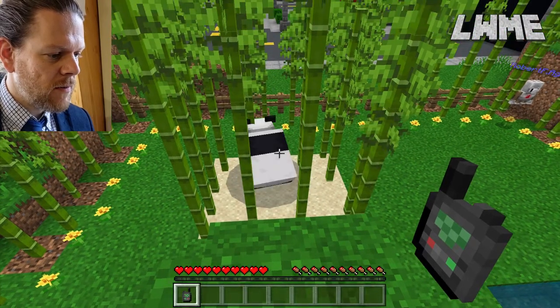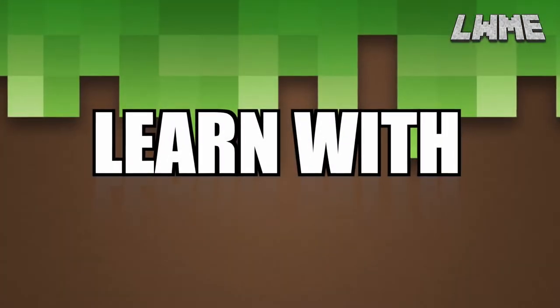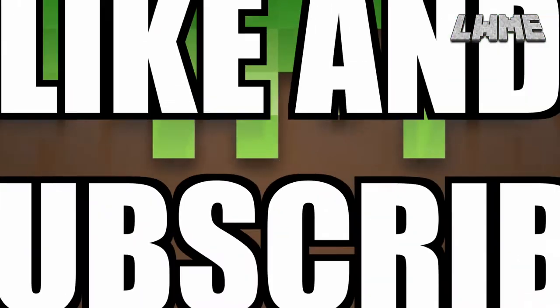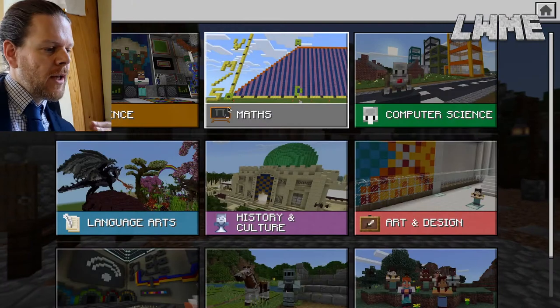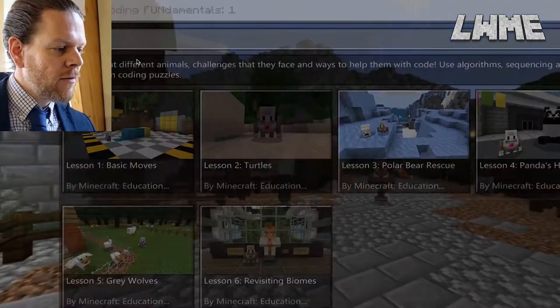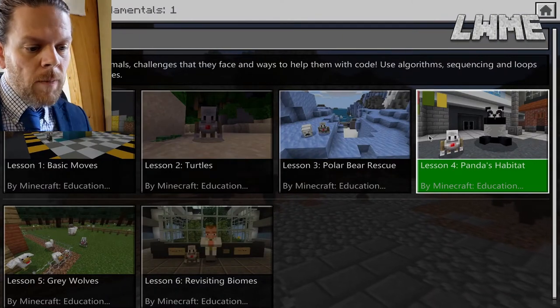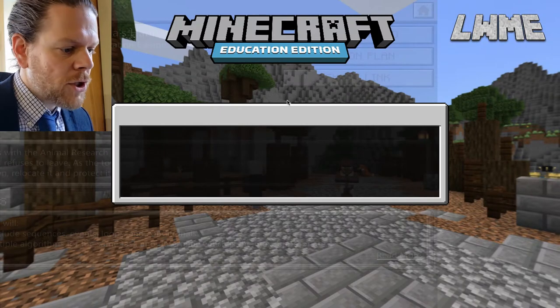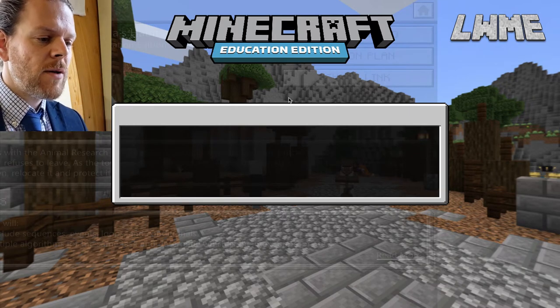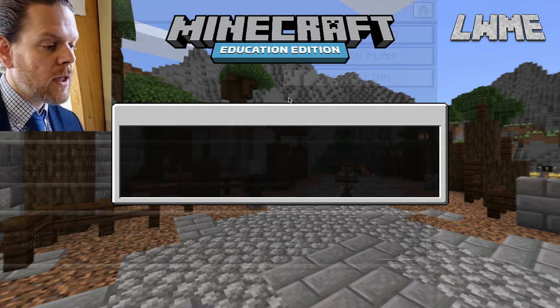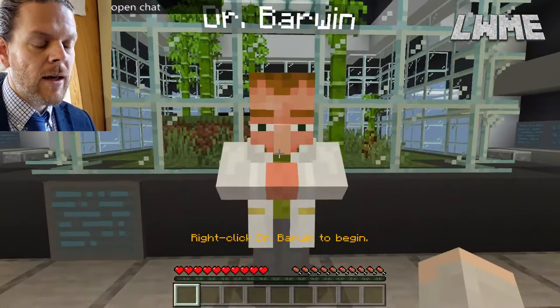Welcome back to Learn with Minecraft Education. Today we're going to be doing a speed run of part four of our coding fundamentals series. We're in Minecraft Education now — we're going to click 'View Library Lessons', then Computer Science, block-based coding, Coding Fundamentals One, and lesson number four: Panda's Habitat. You can click the lesson plan there which brings up the coding solutions. I have the coding solutions printed off next to me, which gives me a bit of an advantage. There is a small mistake on one of the activities which I'll point out when we get there. Let's start the timer.